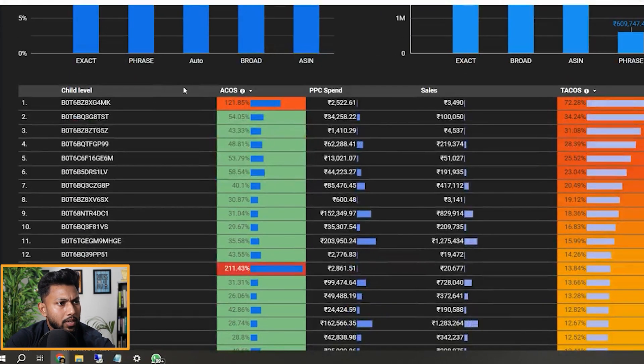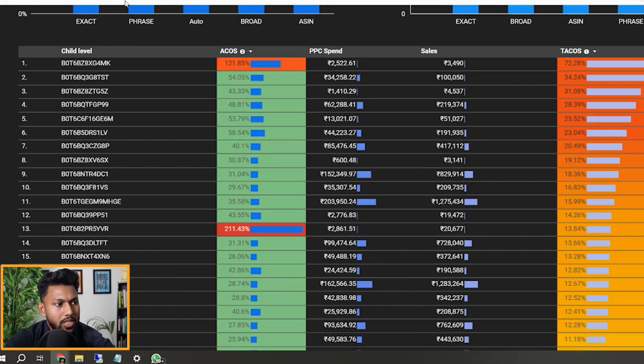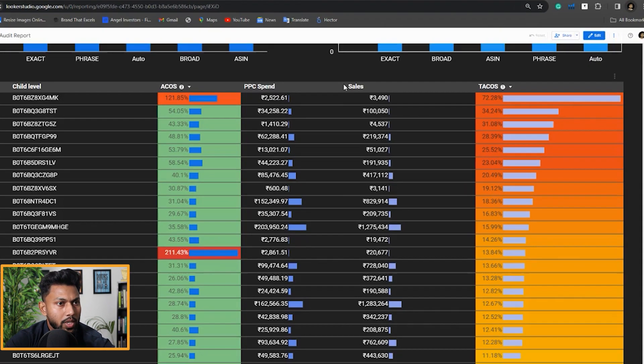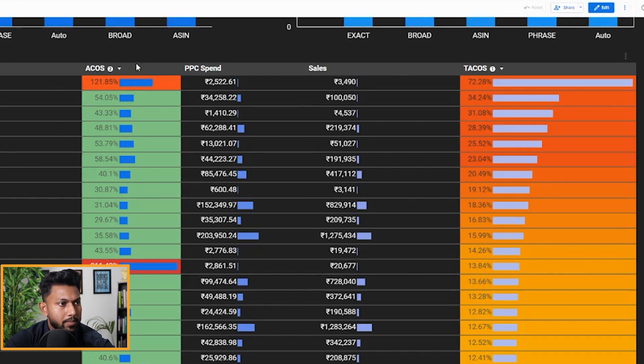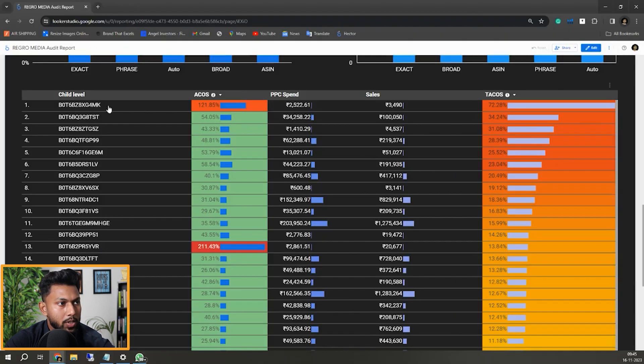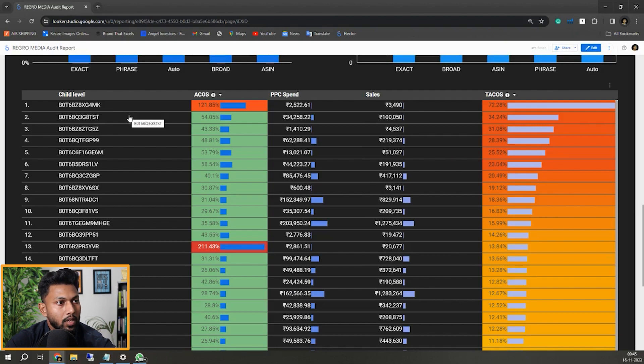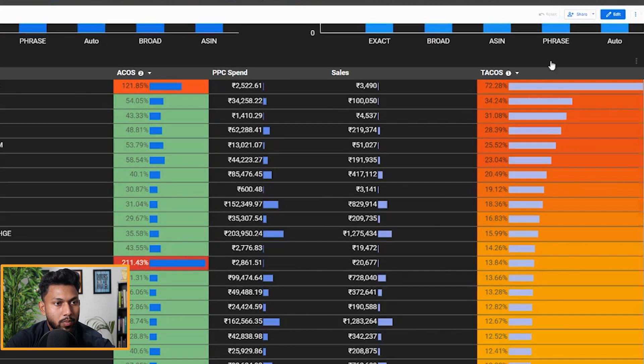Now if I show you the ASIN level distribution, obviously we have changed the ASIN so the client's product is not disclosed. If you see here the main metrics like TACOS, ACOS, and we've sorted by ACOS as well, there are some campaigns which are spending in the top 10 or top 20 SKUs of them.